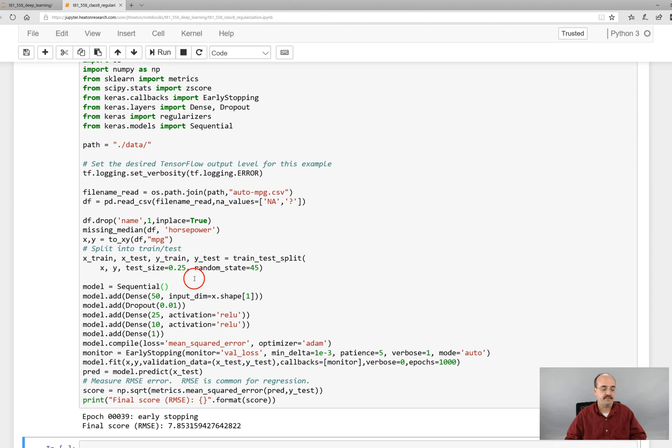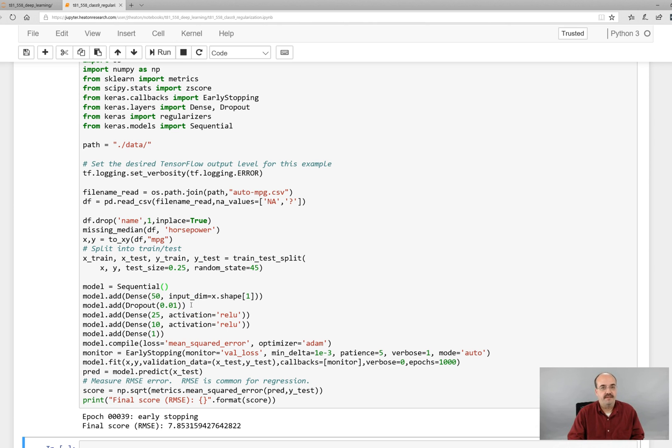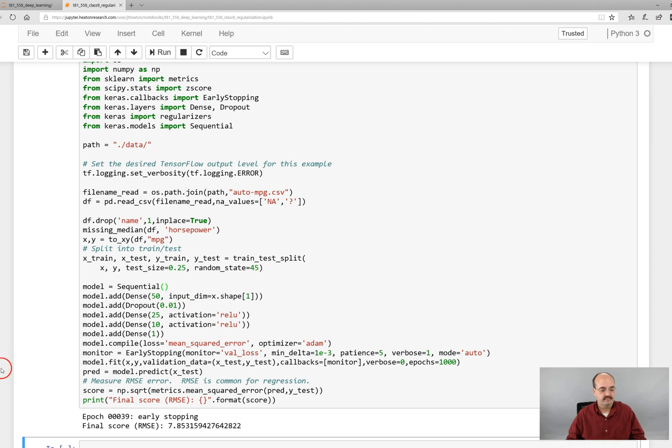But typically we will leave it at something like this. Okay, this is the end of this part for dropout and the end of the module as well. In the next module we will get into another type of neural network altogether, the LSTM.